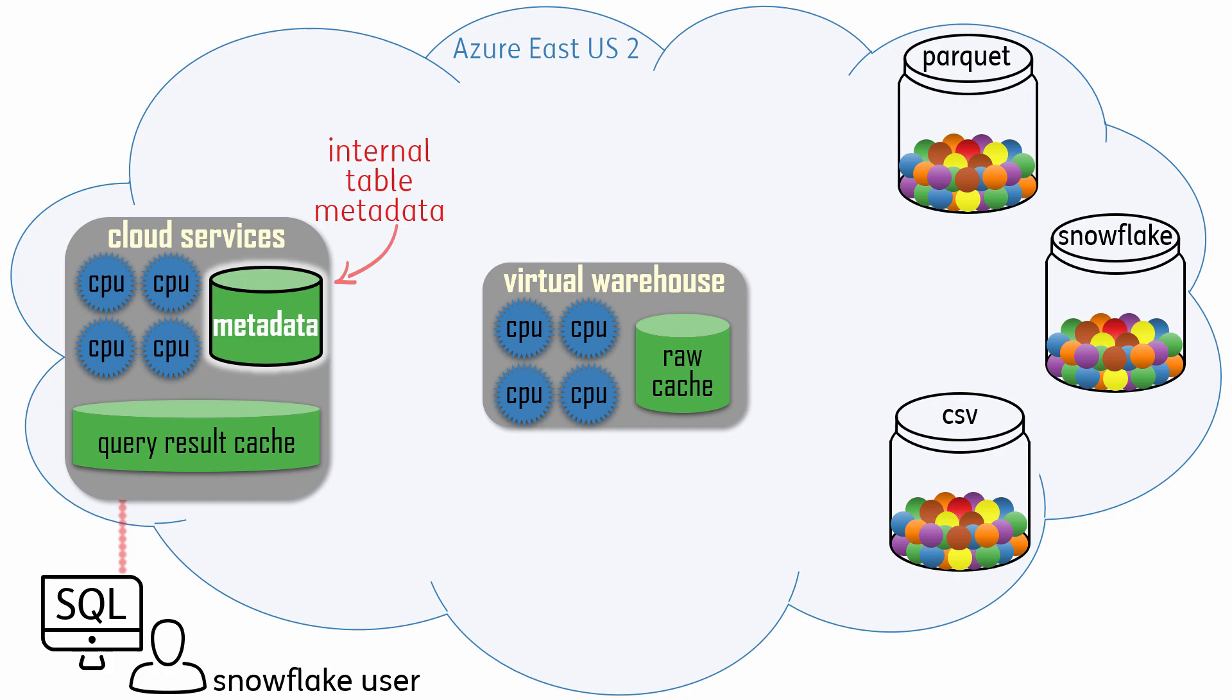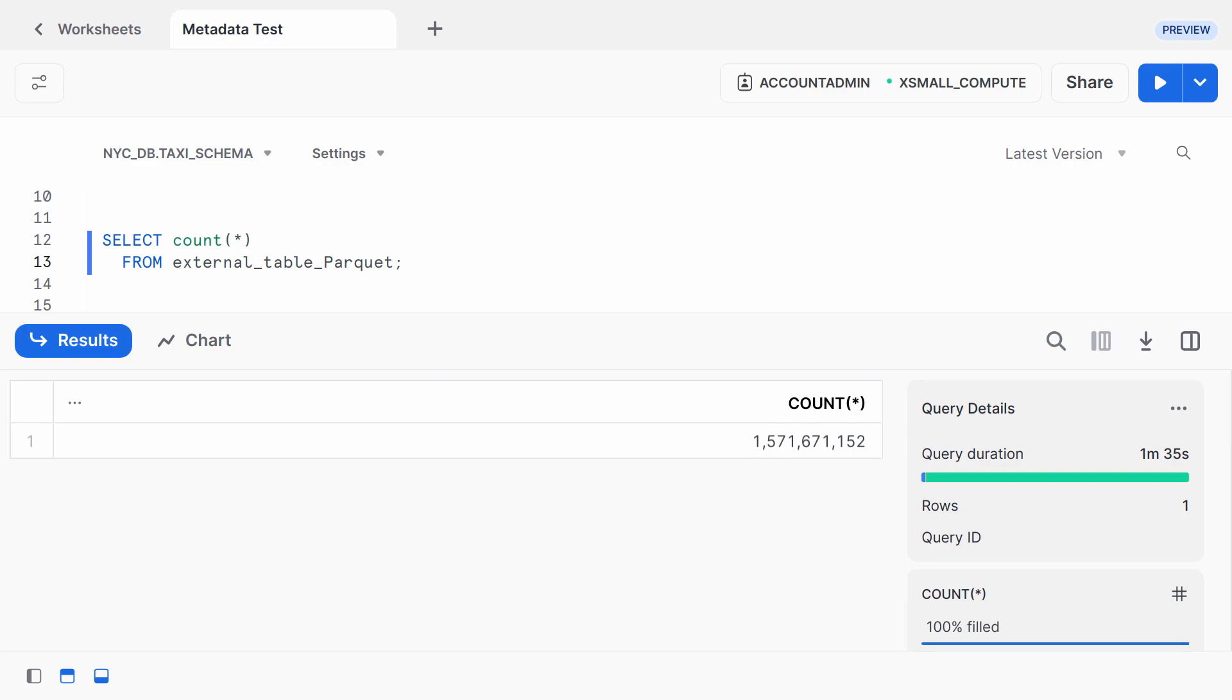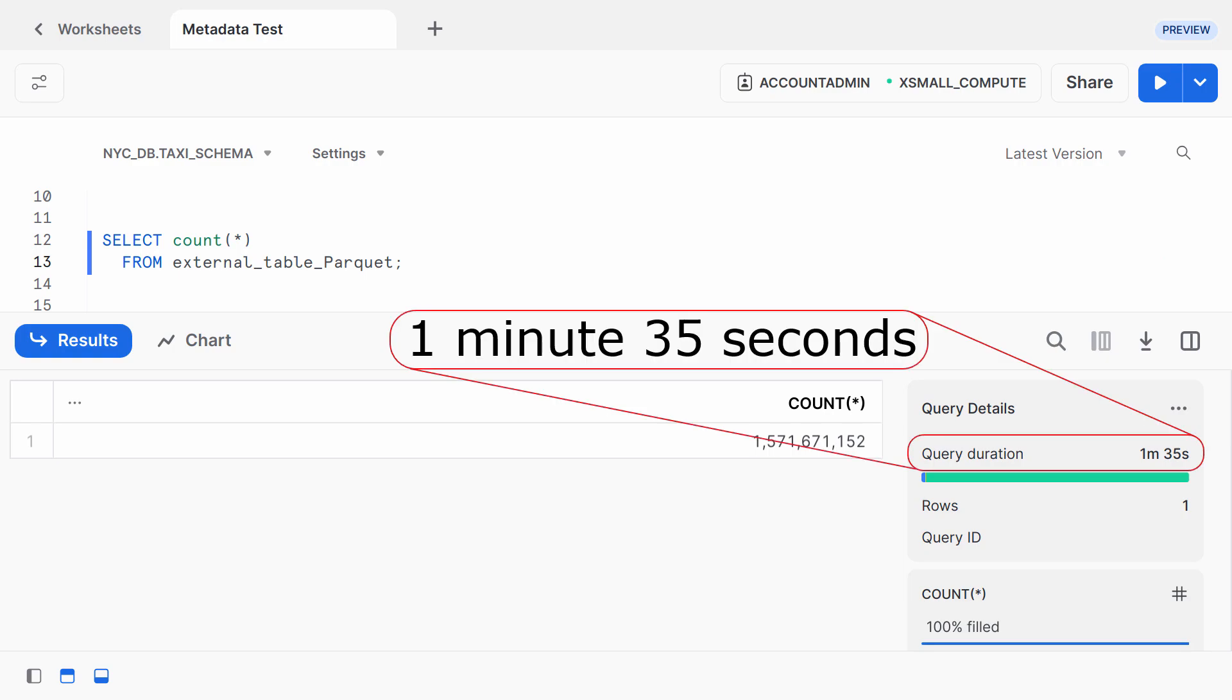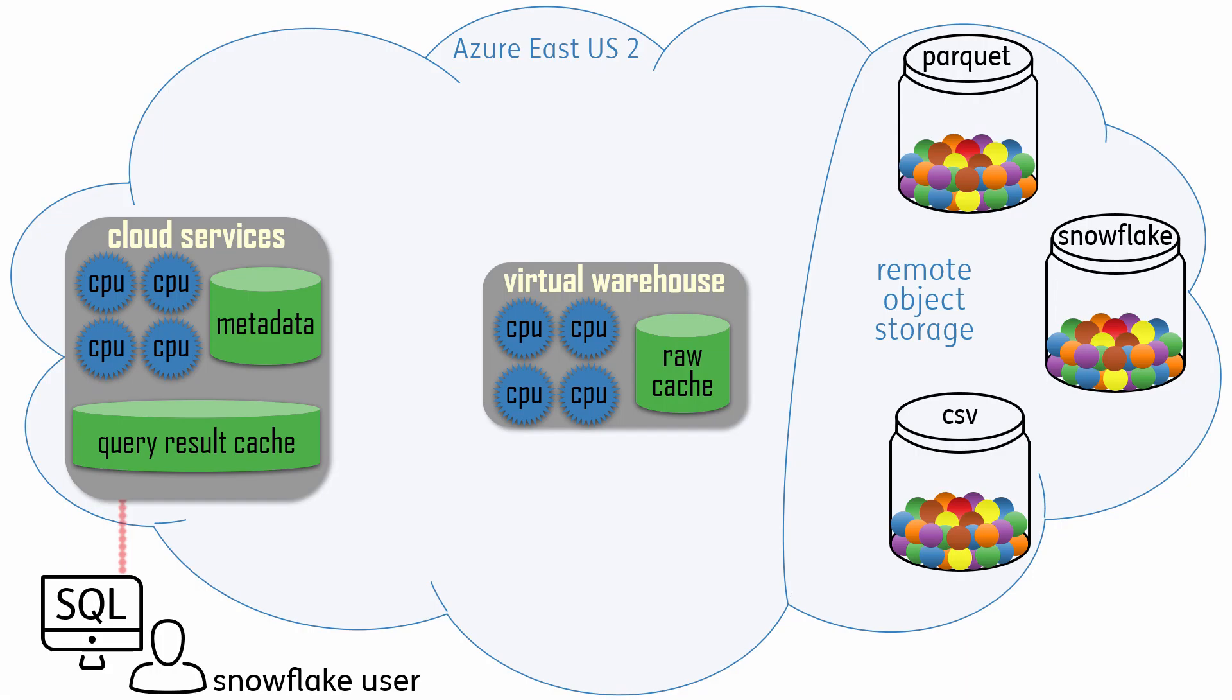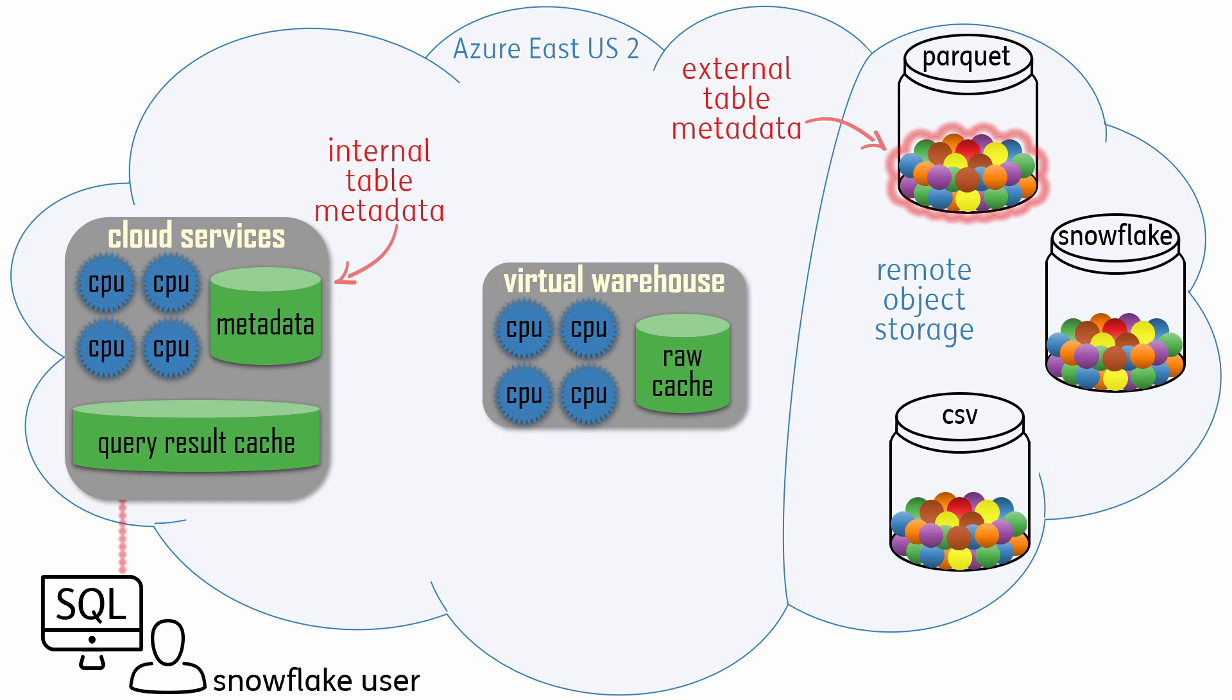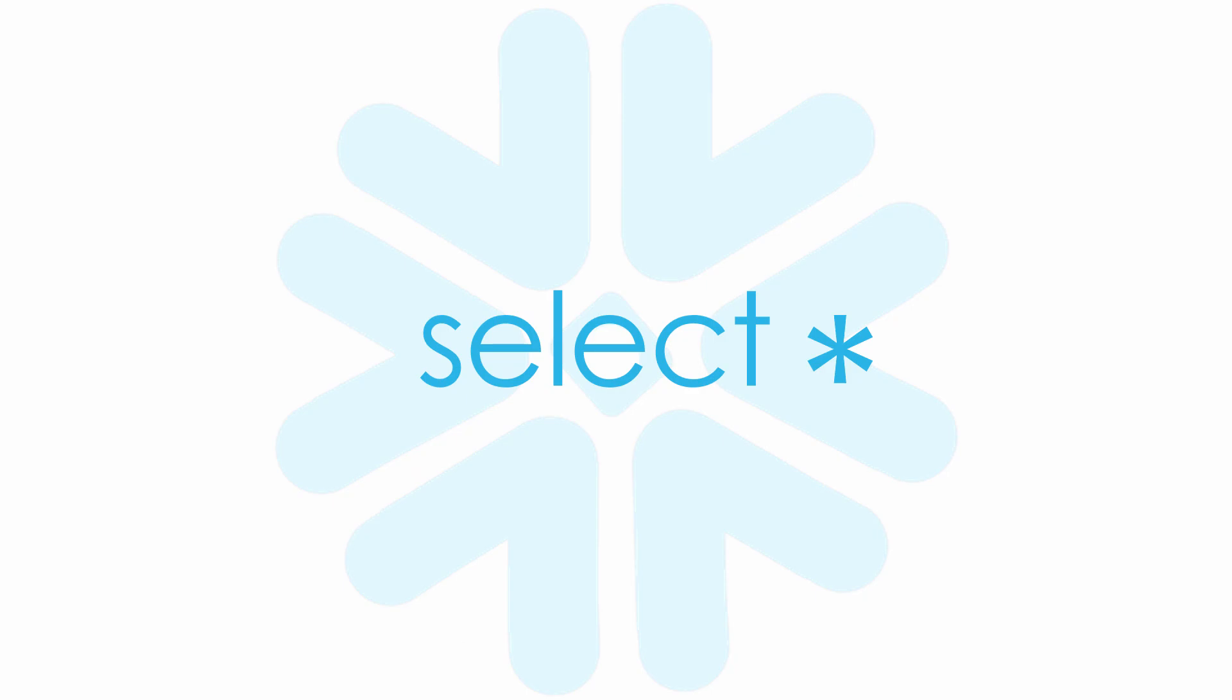A row count on the Parquet external table took over a minute and a half. The answer was obtained from metadata, but the metadata is located inside the Parquet files, which are far away in object storage.